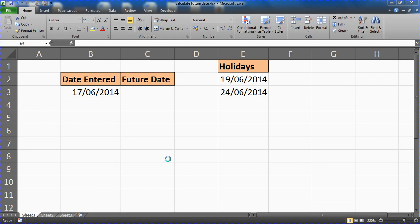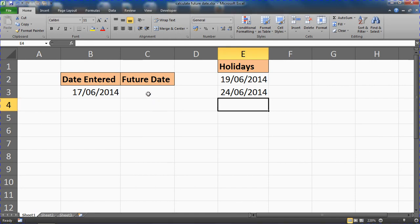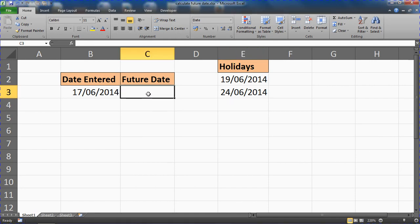Now first of all, with this data in this spreadsheet we're just going to look at a real simple formula literally just to create a future date, a specified number of days in the future. So for example in cell C3 here,